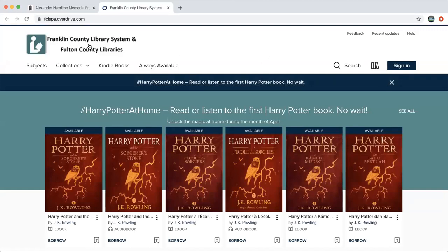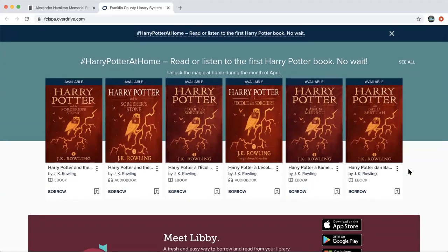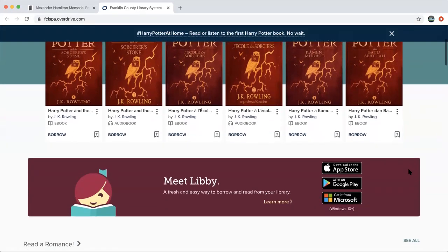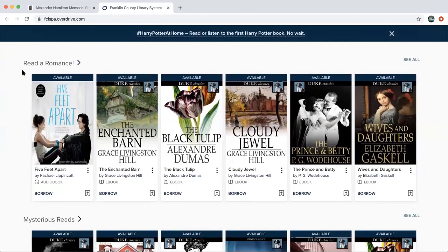Click OverDrive and it'll take you right into the OverDrive system. At the top it says Franklin County Library System and Fulton County Libraries, because we actually share this system with the entire Franklin County area — all libraries in the area share this together, which is great because it has lots of great resources. This is the homepage. As you can see, Harry Potter has recently become available to borrow electronically as they've loosened the license, and if you scroll down there are also suggestions by different categories.